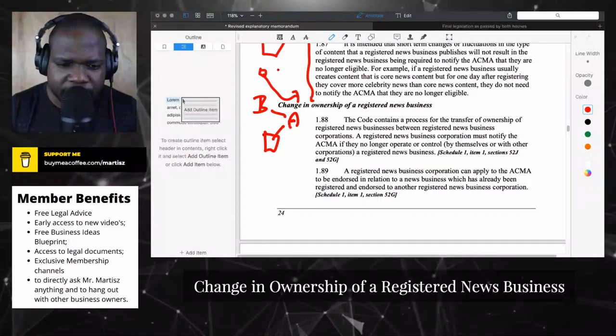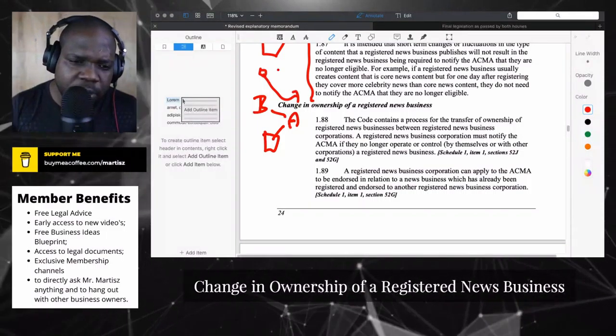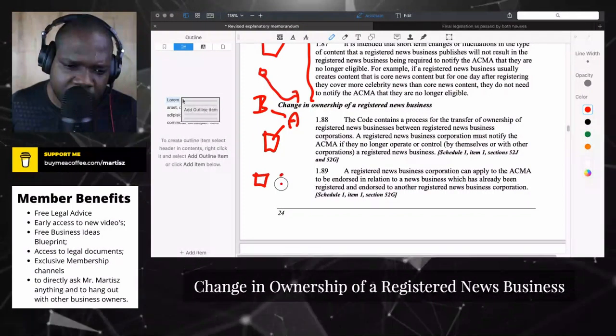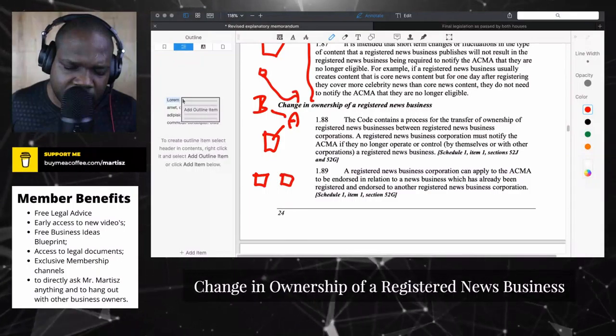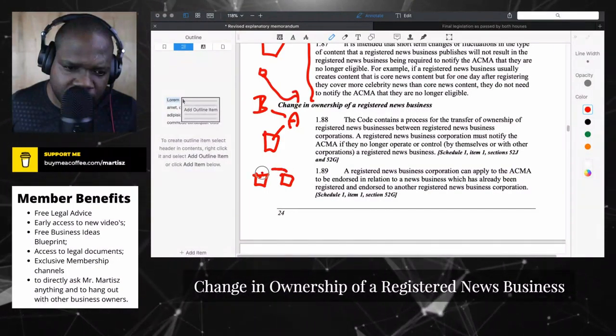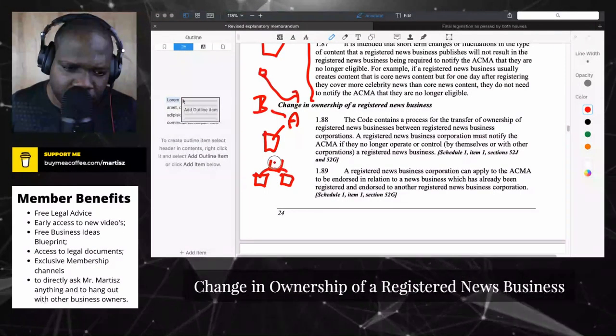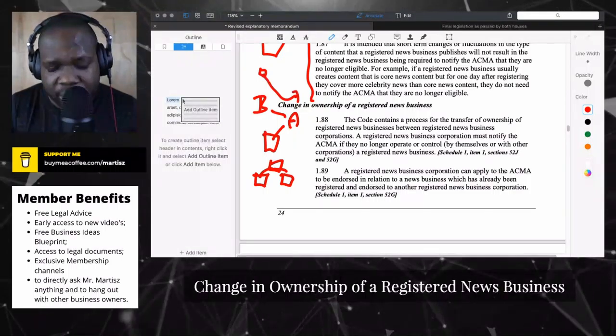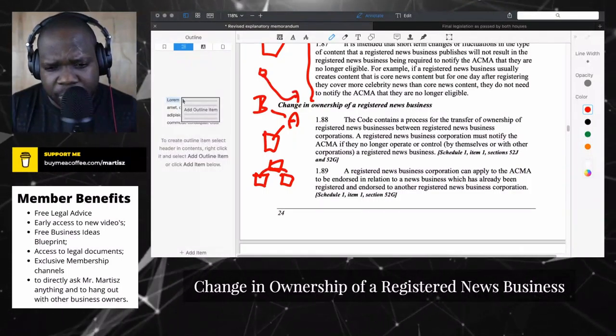A change of ownership can also apply when you have two companies that fuse together and become one — that also counts as a change of ownership.